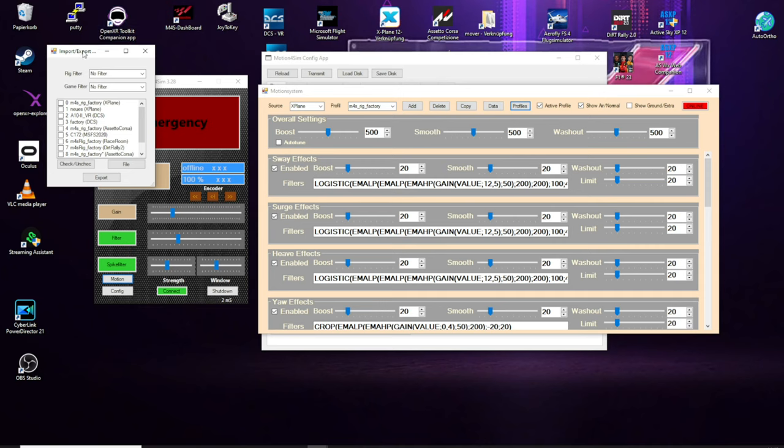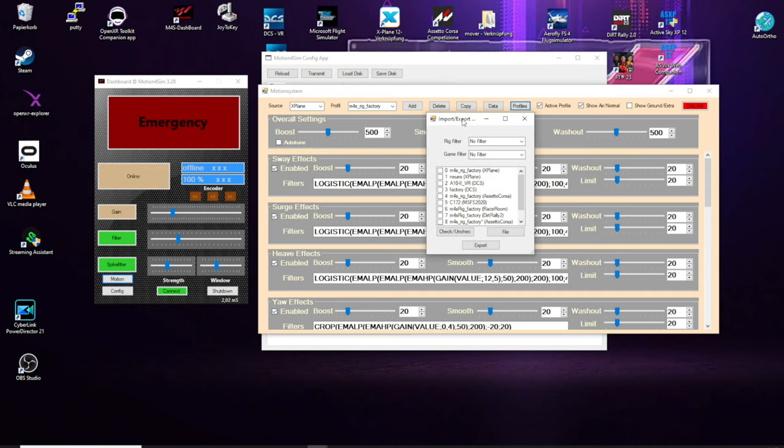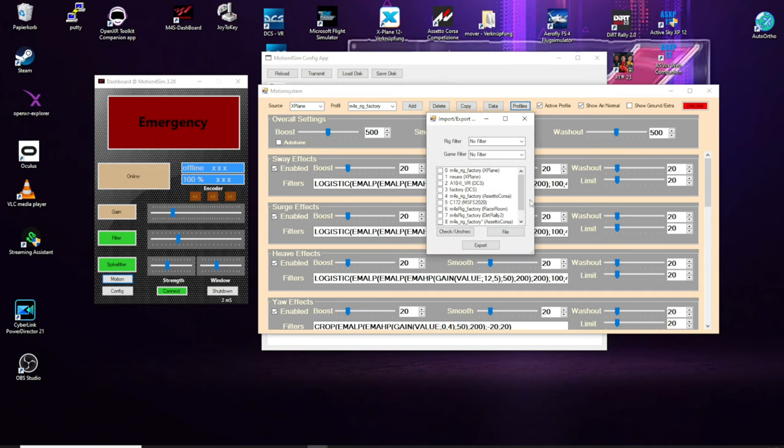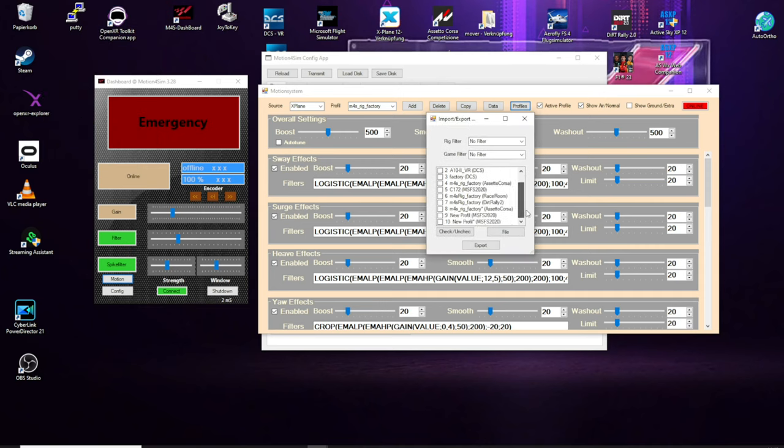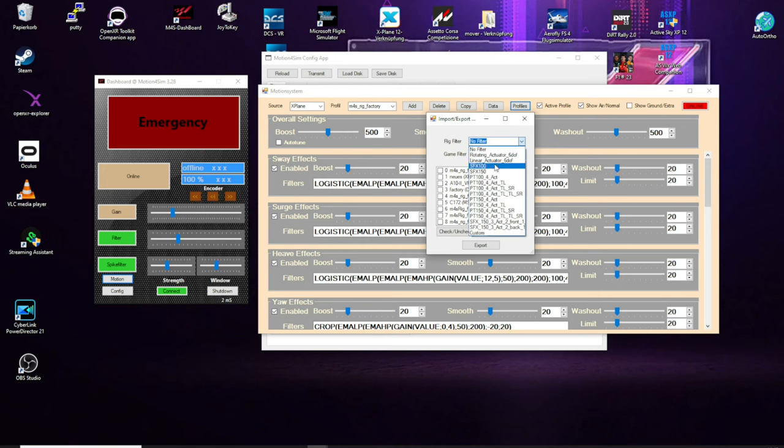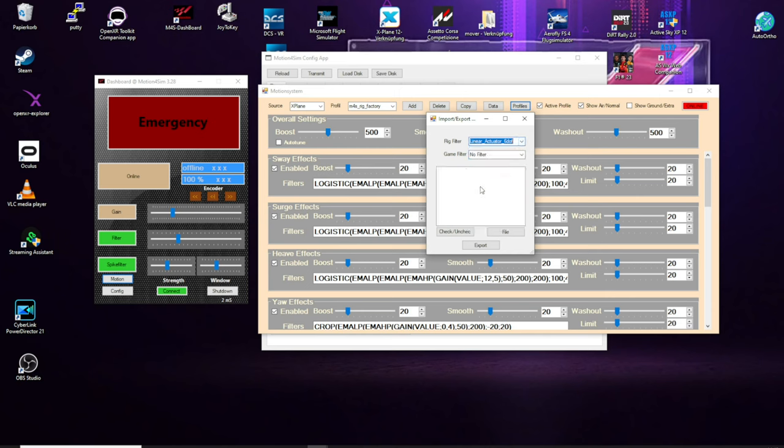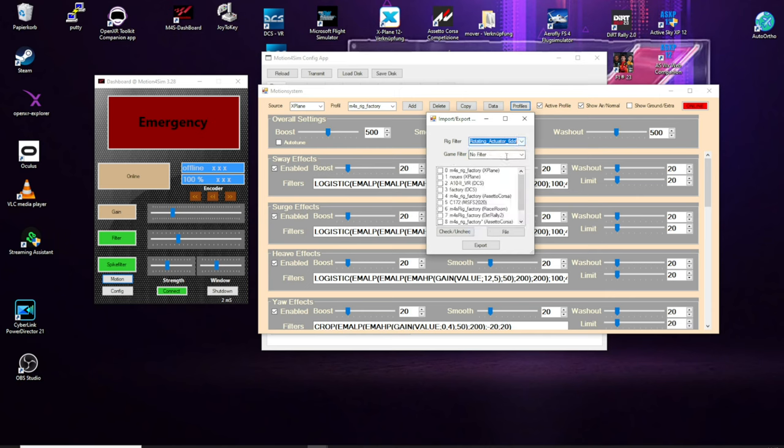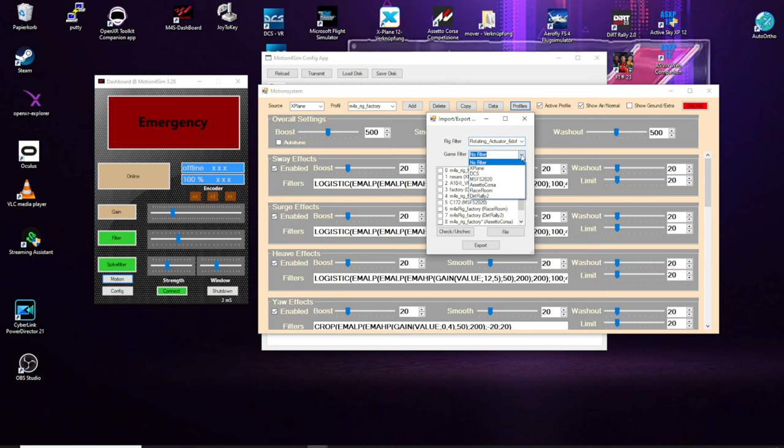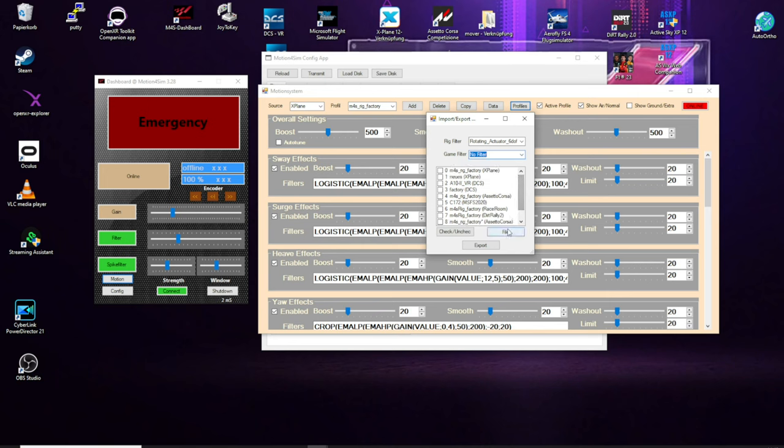If you want to import this file, what I forgot to mention is here you have also the rig filters. Therefore, I explained that the profiles are made for different rigs. So, and if you change this, I do mainly have only for rotating actuators profiles because I own a rotating actuator rig.